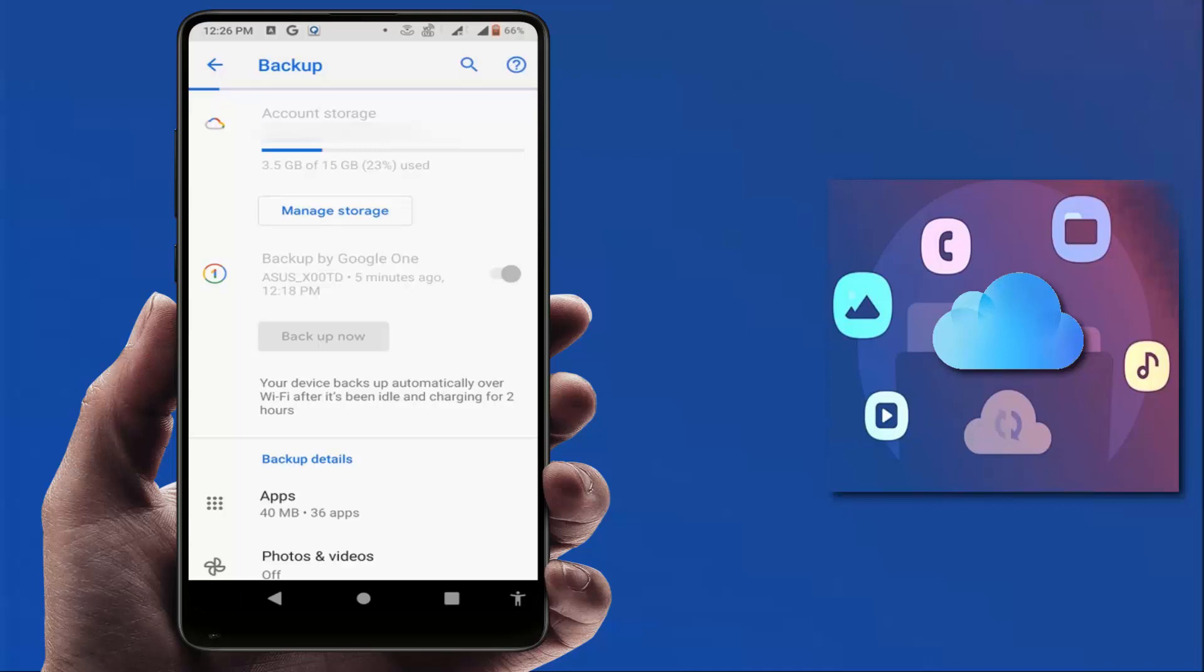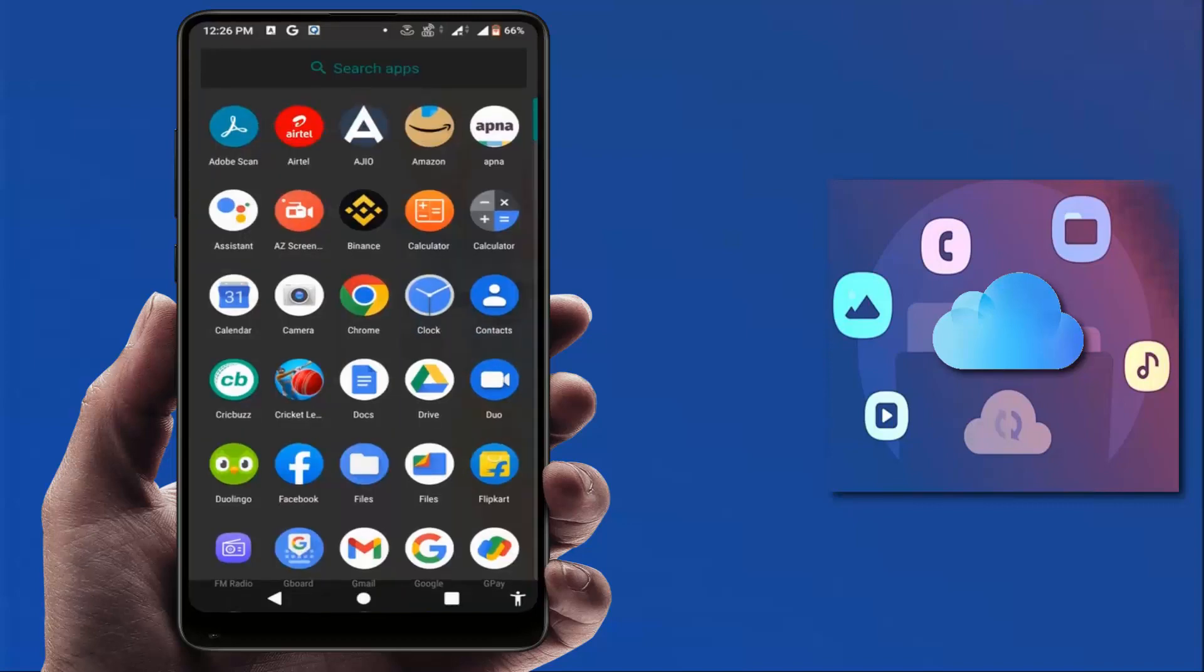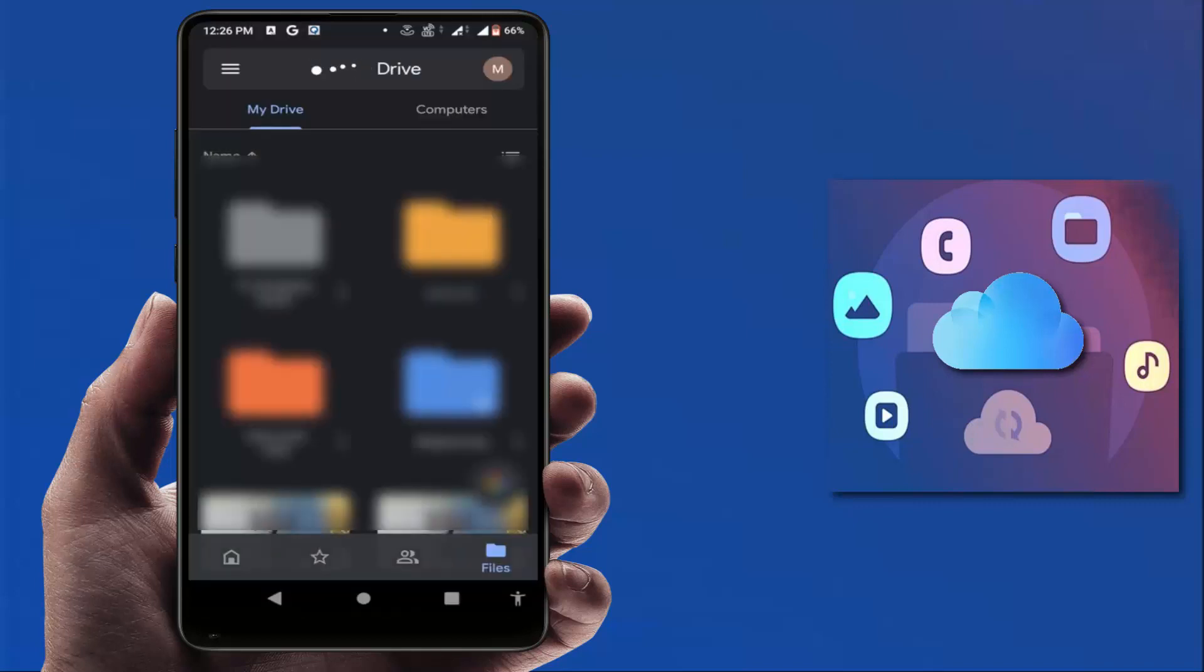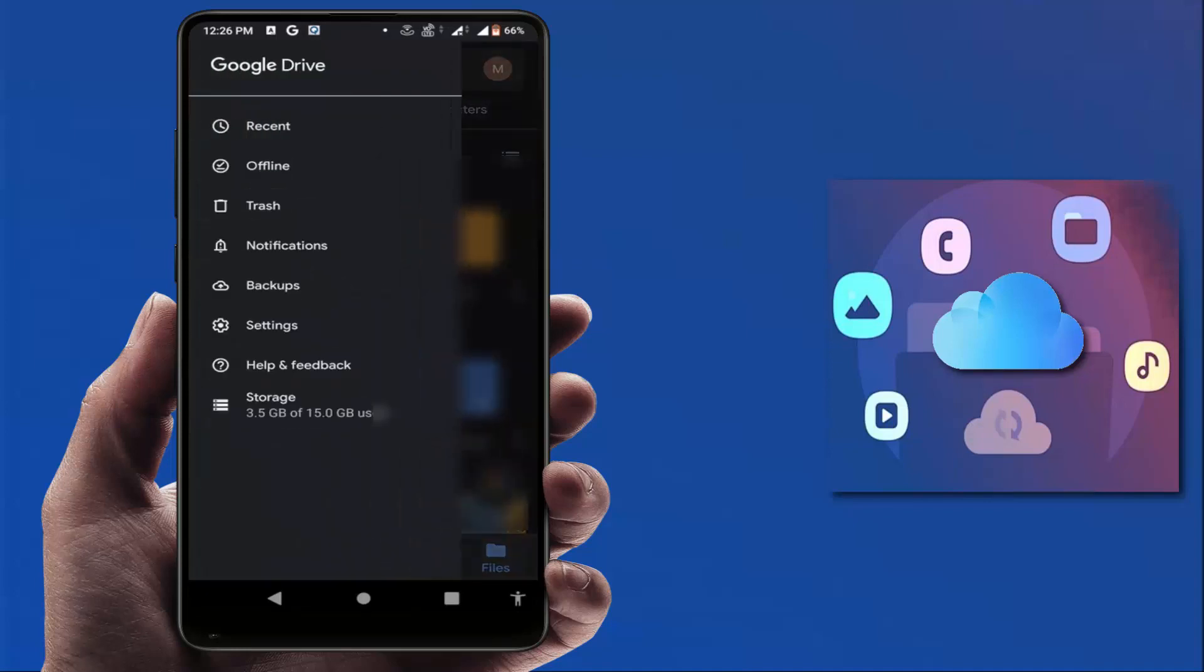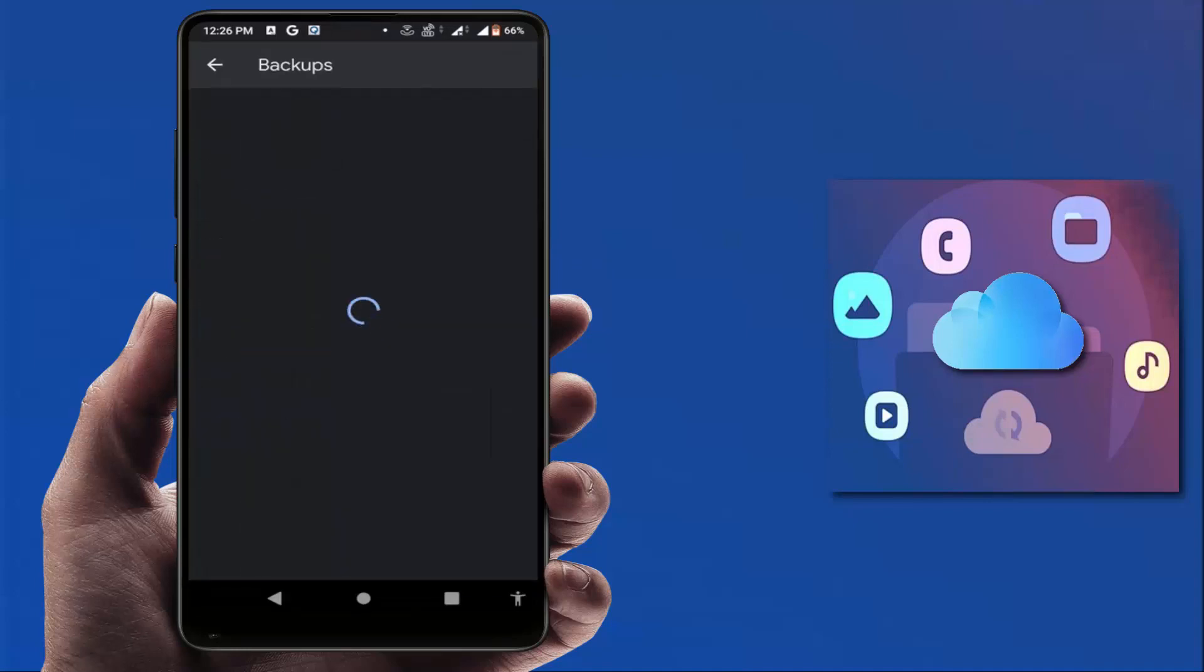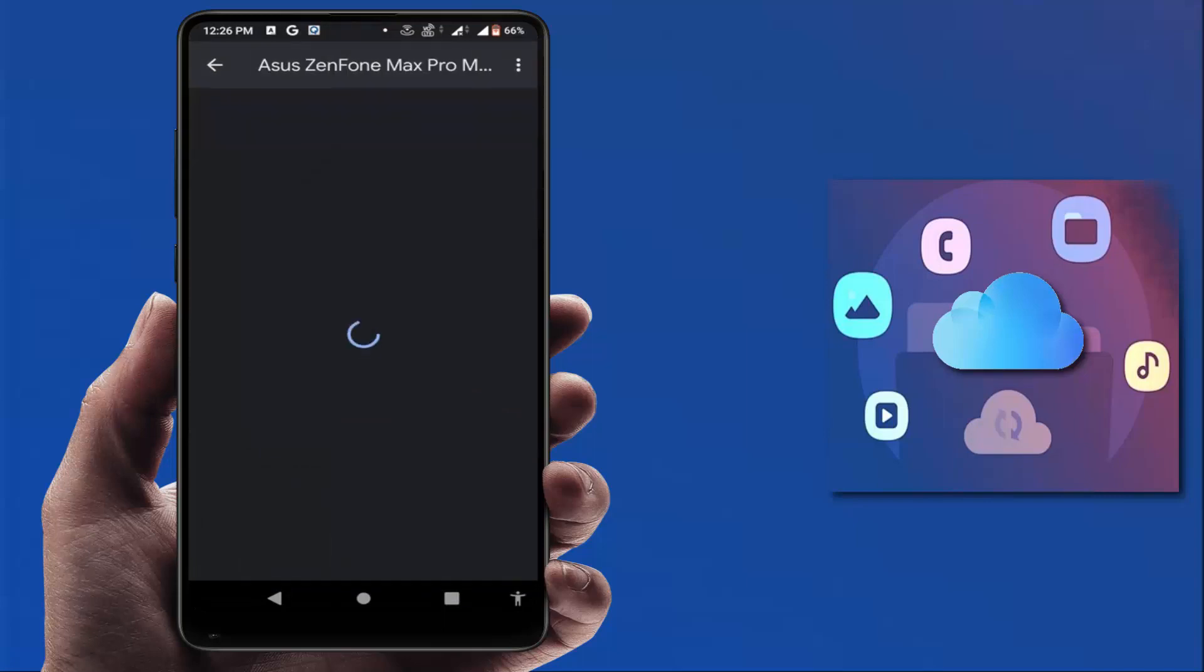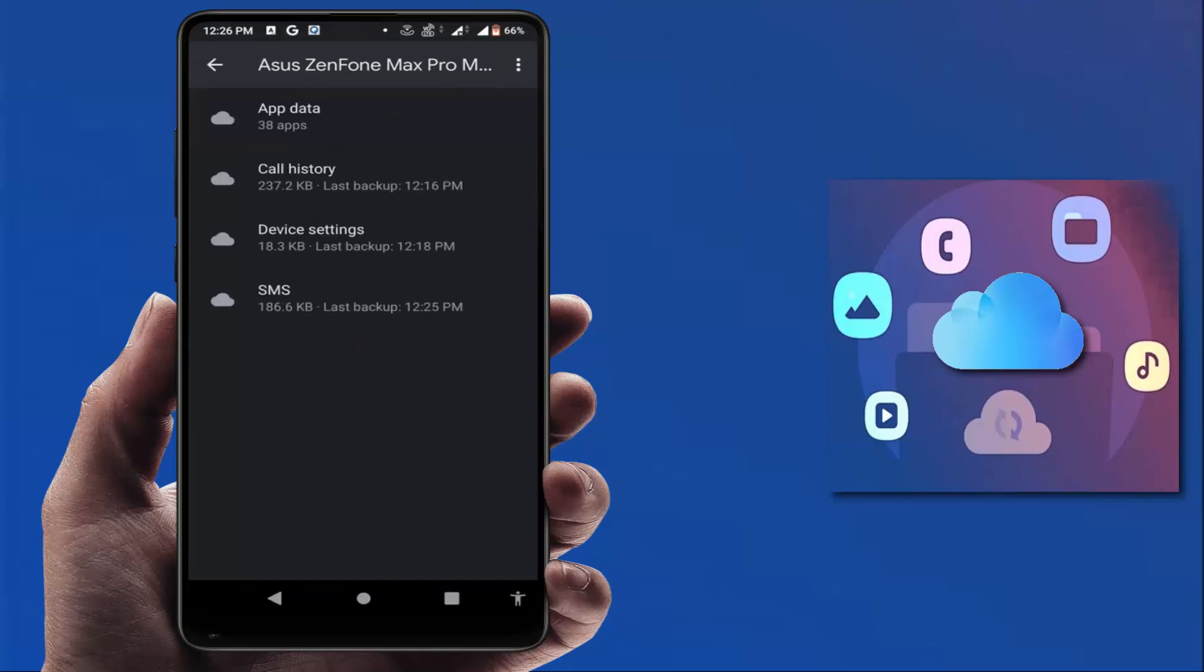The process has started. As you can see, after the process is completed, if you want to use that backup, you need to open Google Drive on your phone. After opening, in the top left corner you can get the three lines option. Just tap on it and open Backups. That backup will be saved here. If you want to use it, you can use it from here.